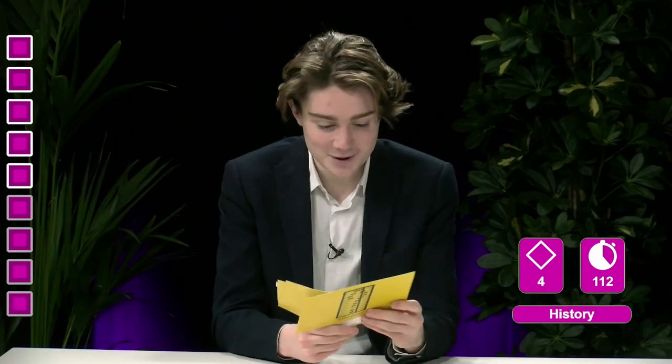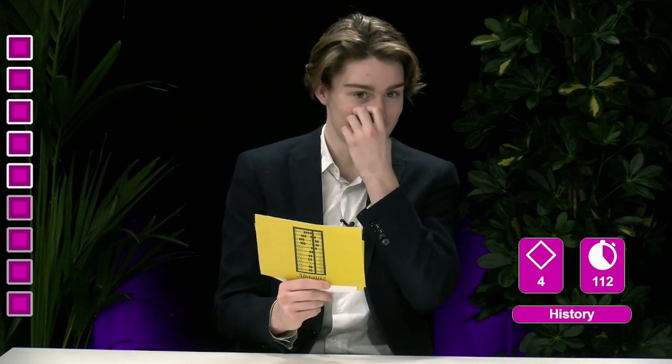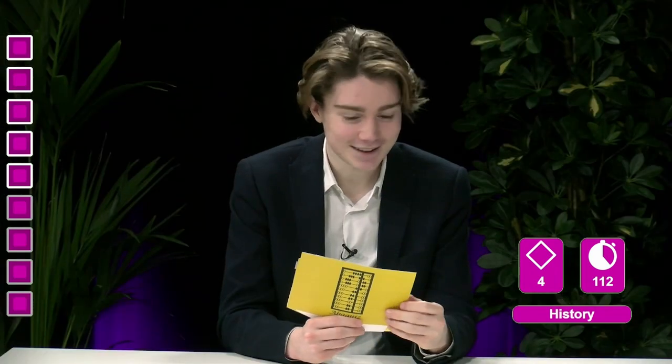That's nine correct answers. Very well done. That means you get an extra lifeline, so you're back to four. Do I get a lifeline on each question? You get an extra lifeline if you have nine correct answers in a round. You don't get the seconds back. Very well done.